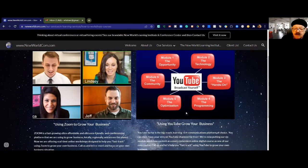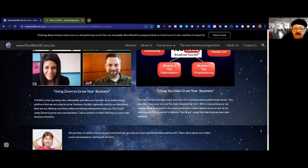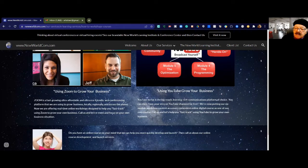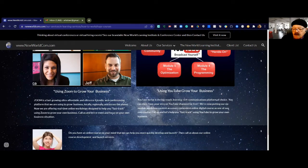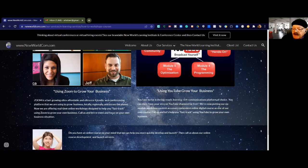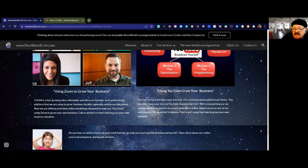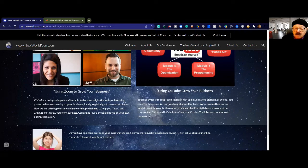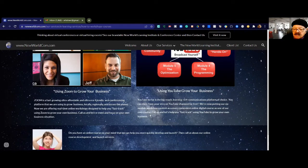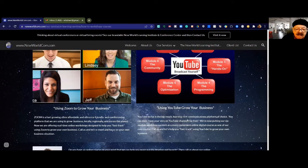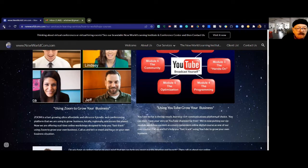It's by far the big reach learning communications platform of choice. You can have your very own television channel for free or channels. We're putting our six module workshop content together as a more convenient online digital course. Call us and let's help you fast track using YouTube to grow your own business and Zoom as well.